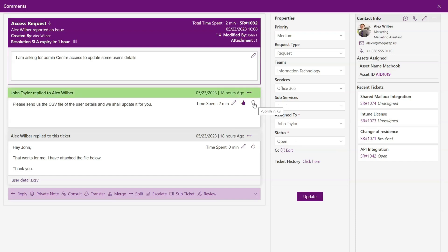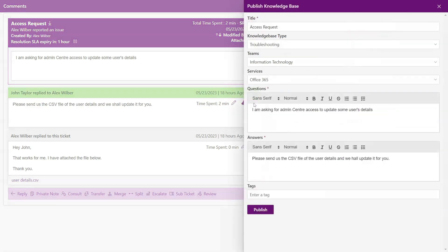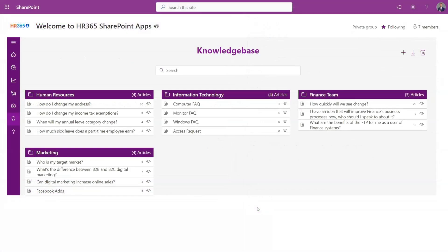A support executive can mark any of the replies as an answer. They can then publish this reply to the knowledge base directly for future reference.